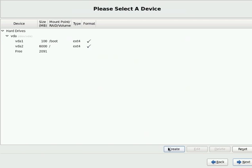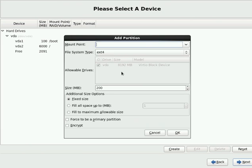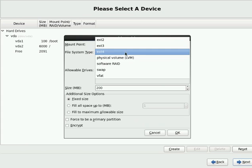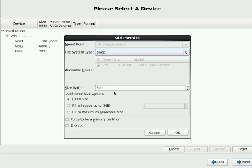So I will go with the swap partition, which is for virtual memory. I will take 1GB as my swap partition.